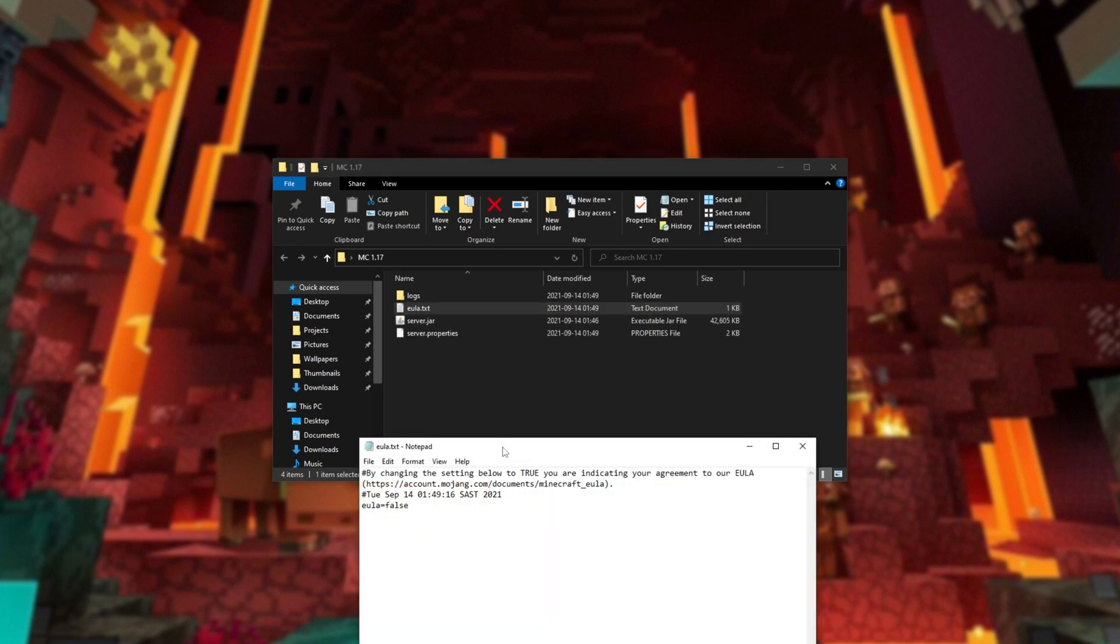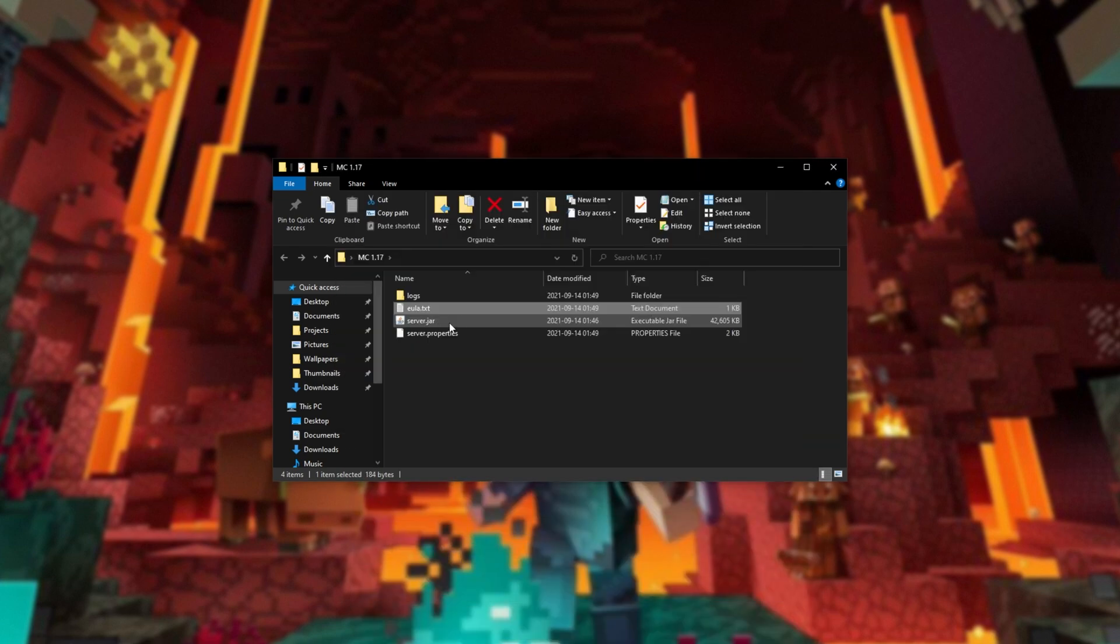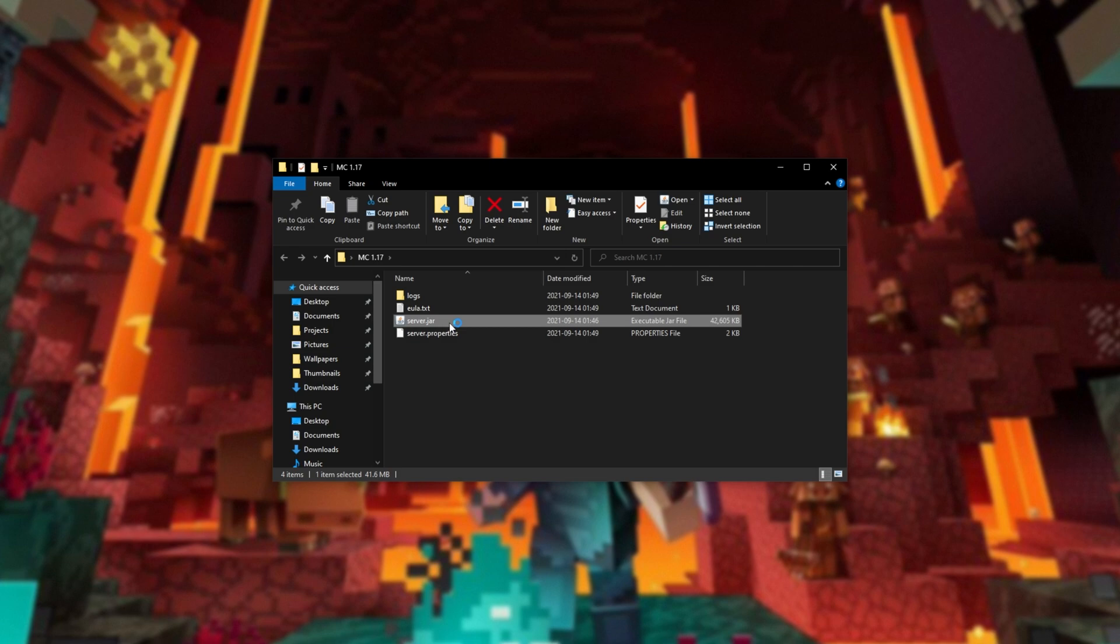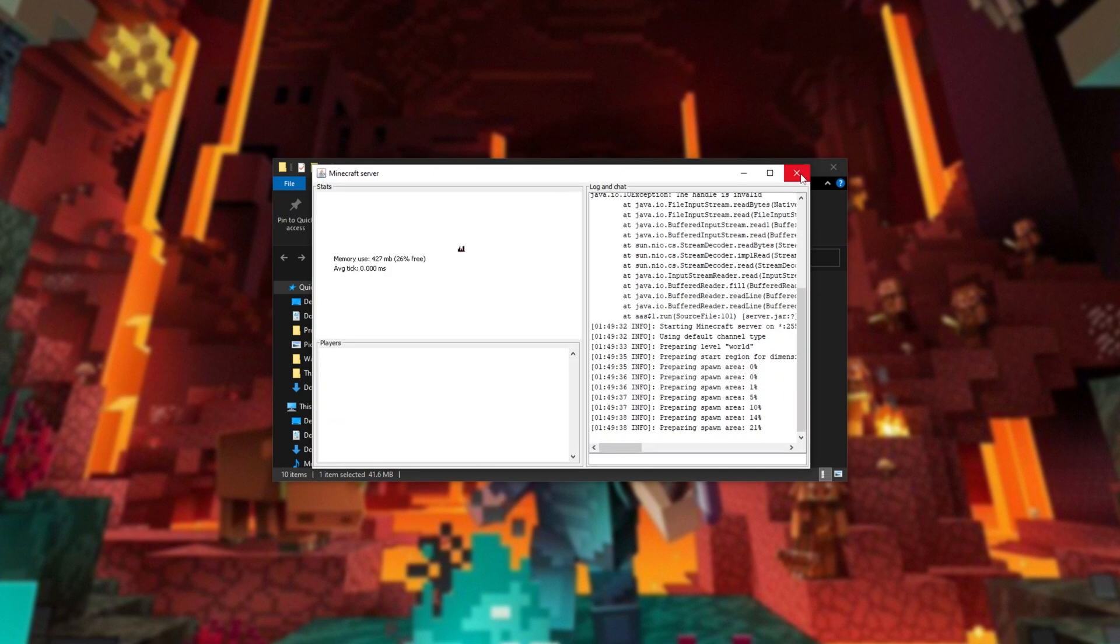I'll go ahead and accept the EULA, and running the server once again. This time you'll see it generates and starts up as it would usually.